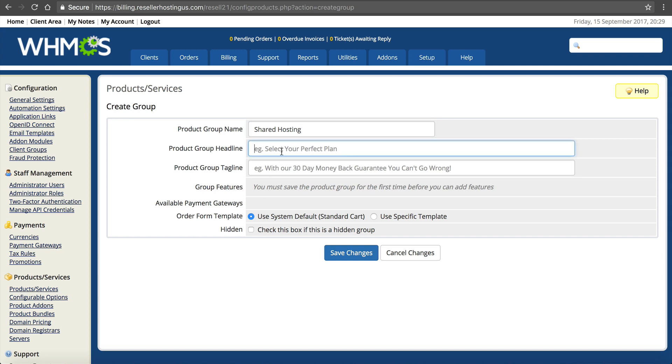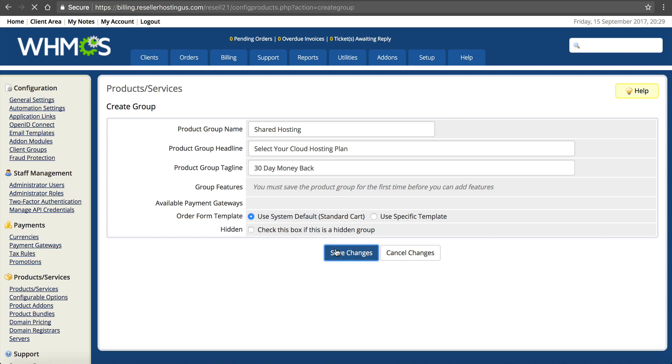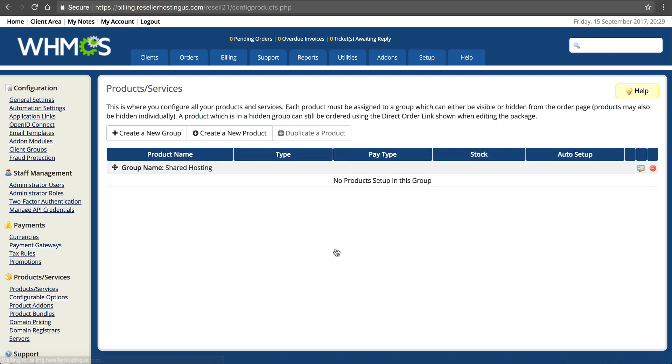A group headline. If you want to have a headline for what exactly it is, select your cloud hosting plan. You can do that. If you need a tagline, this is just for templating. 30-day money back. Any group features, available payment gateways. Remember I didn't set any up when I set up my WHMCS. Your order form templates. We're going to use standard and click save. So now our group is created.